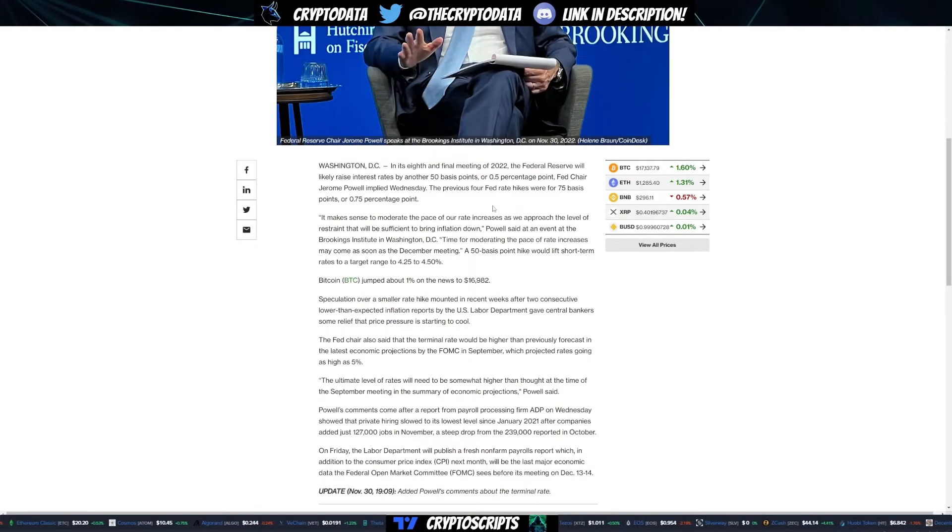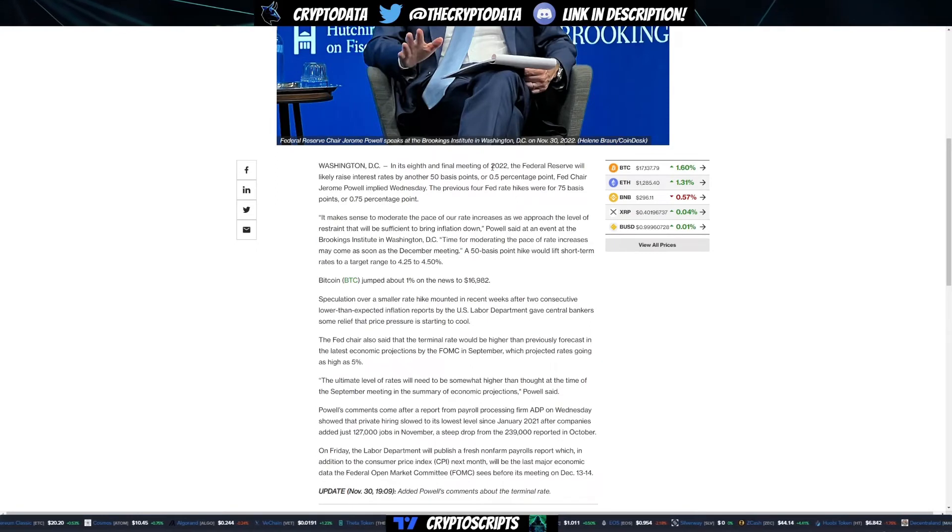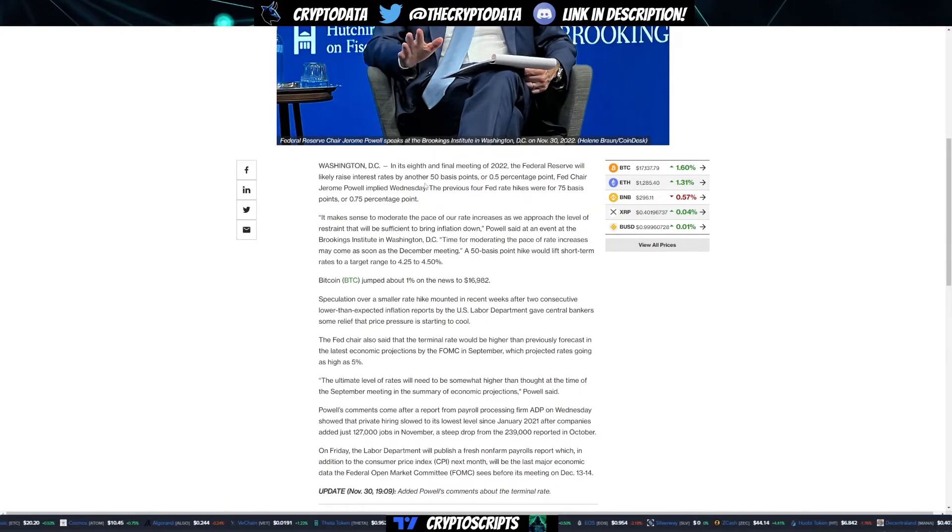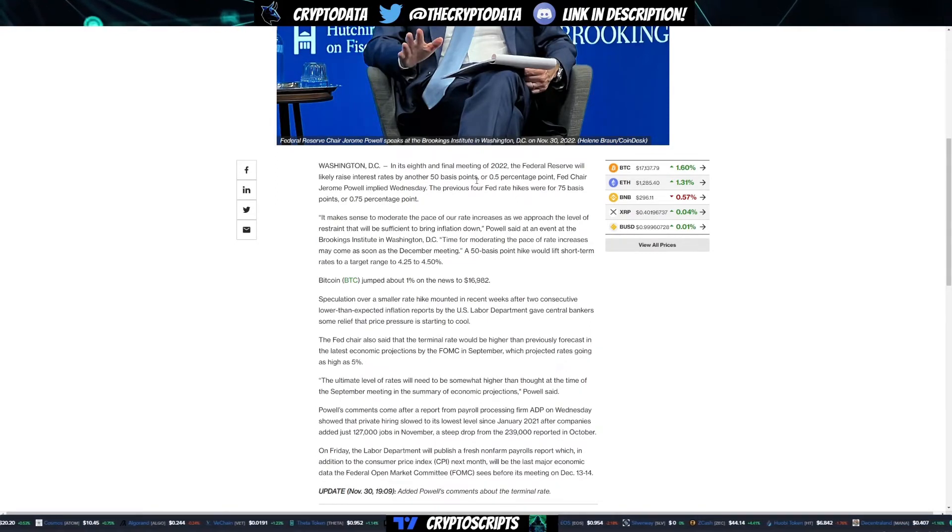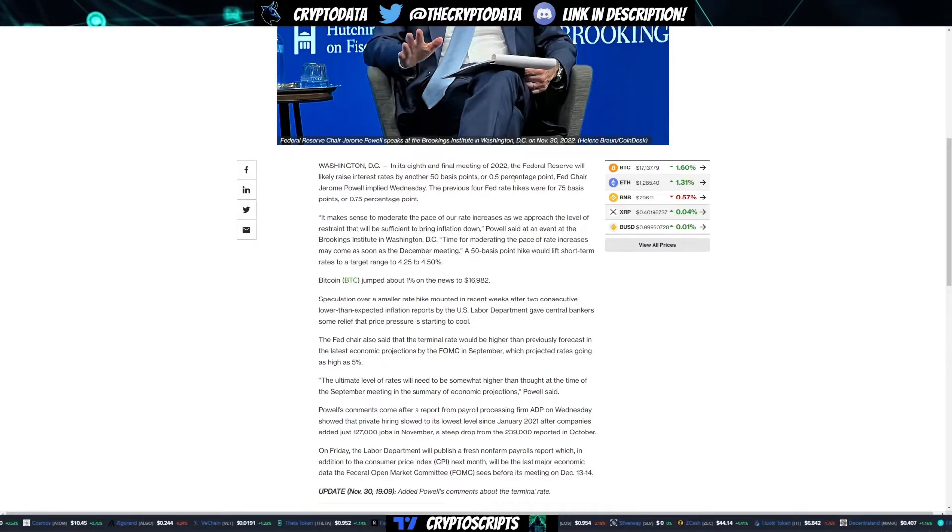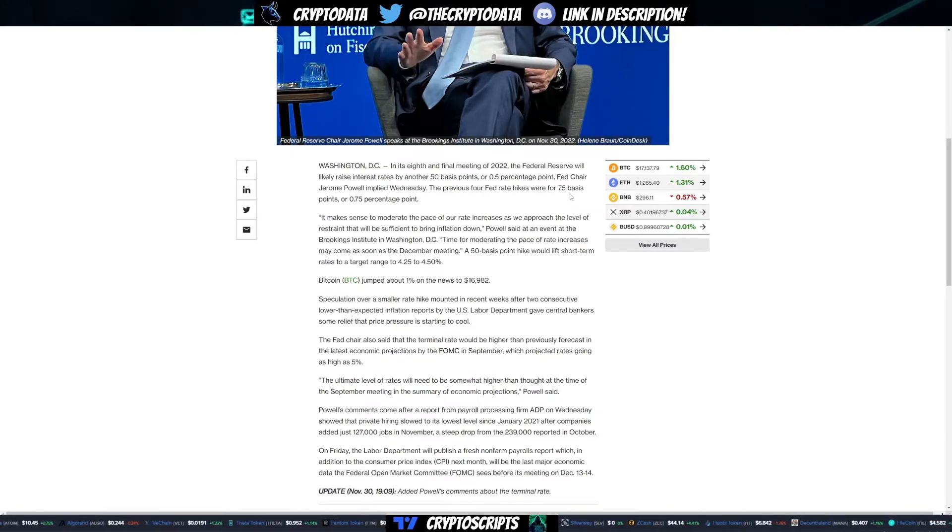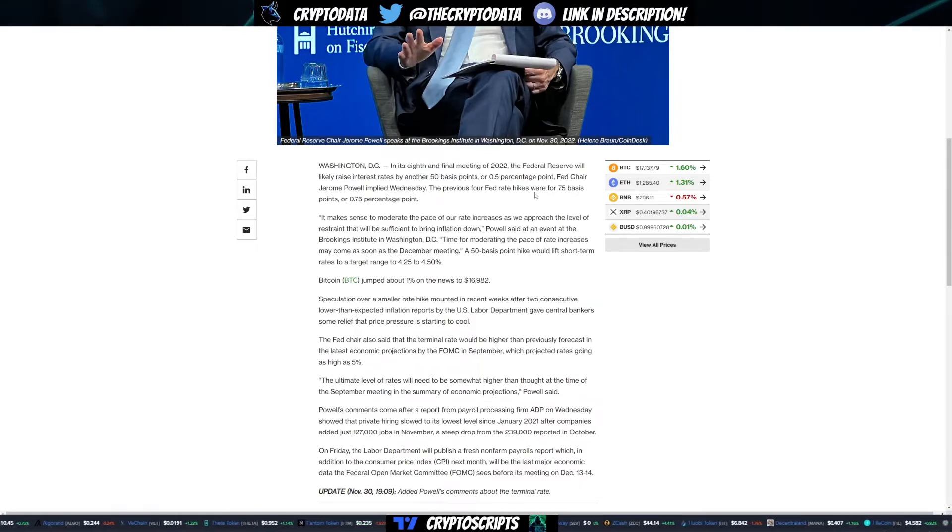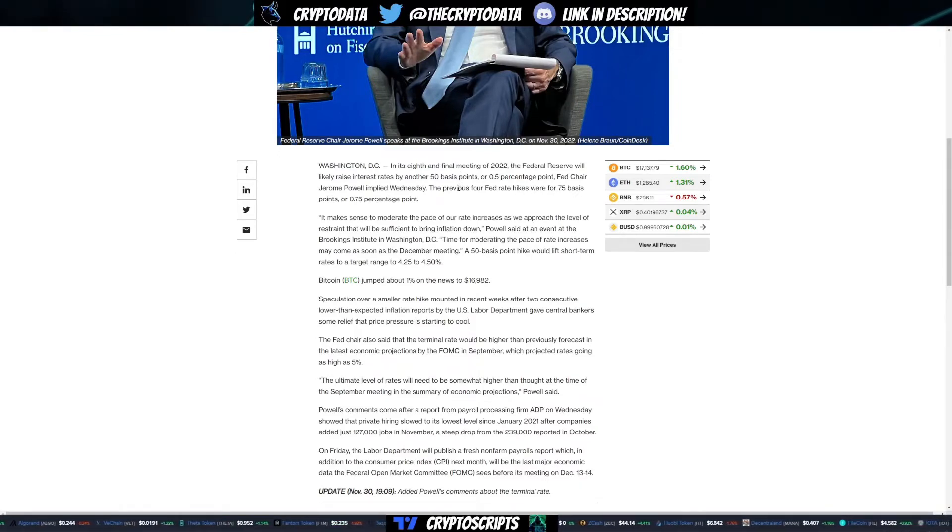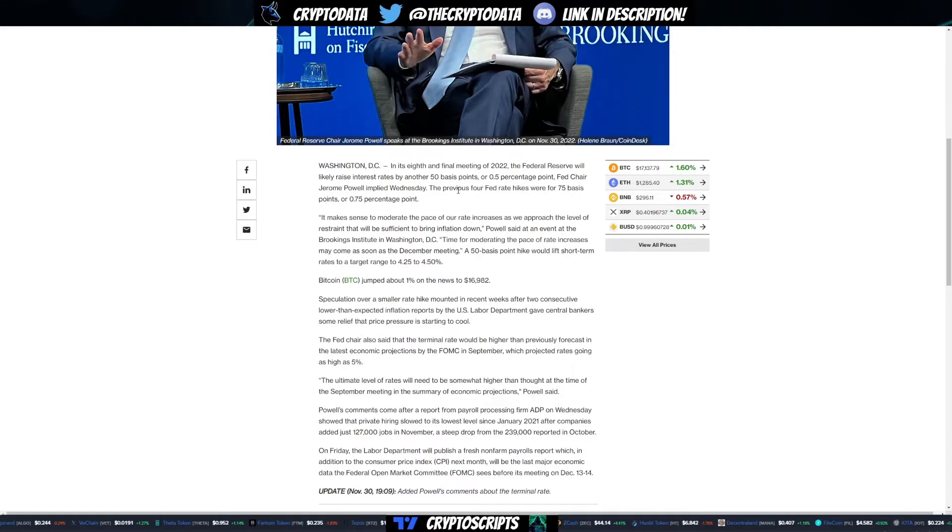In its eighth and final meeting of 2022, the Federal Reserve chair will likely raise interest rates by another 50 basis points or 0.5 percentage points. The previous four Fed rate hikes were 75 basis points or 0.75 percentage points. That is a decrease from the previous four hikes, which is amazing.